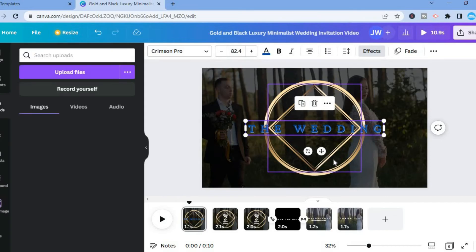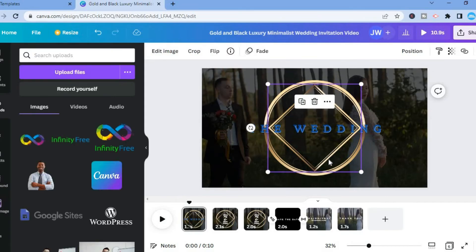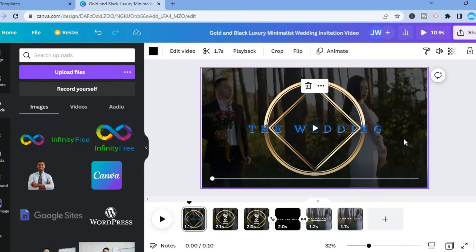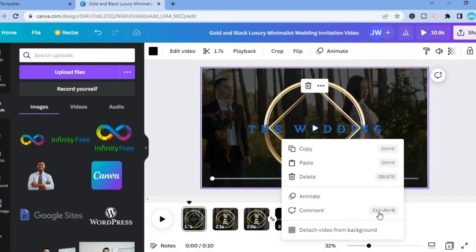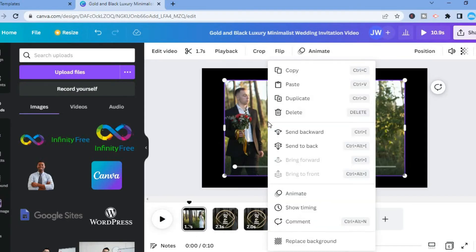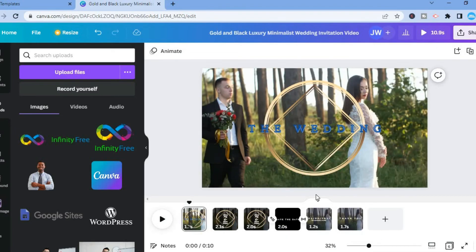If you'd like to change the background image, tap on the image and change it from there. To change the background video, tap on the video section, then right-click and select 'Detach video from background.' You can then delete the existing video by tapping the trash can, upload your own video, right-click again, and tap 'Replace background' — and that's it.